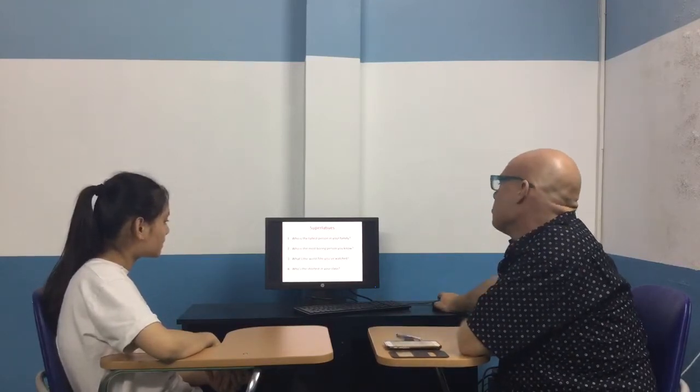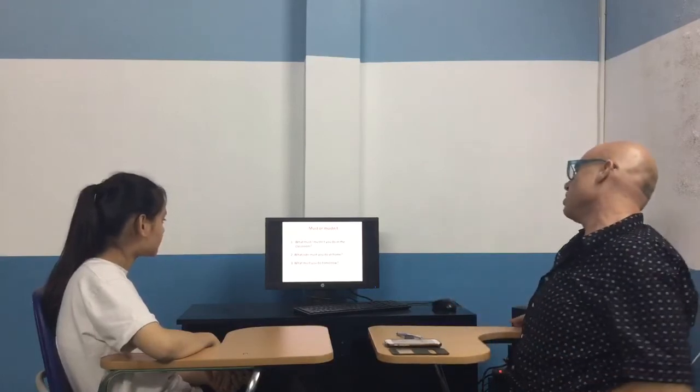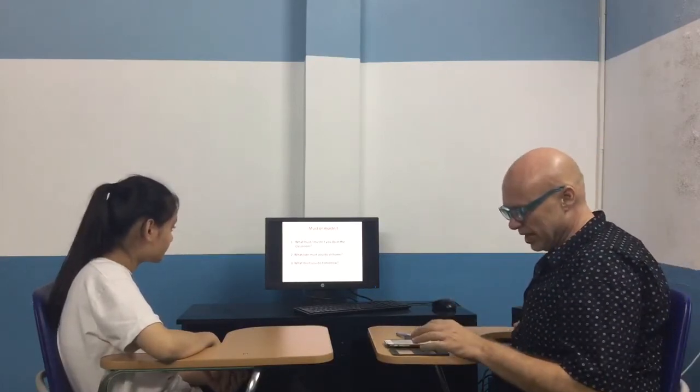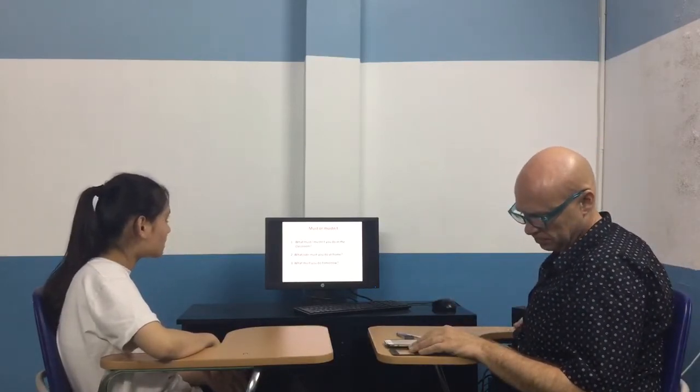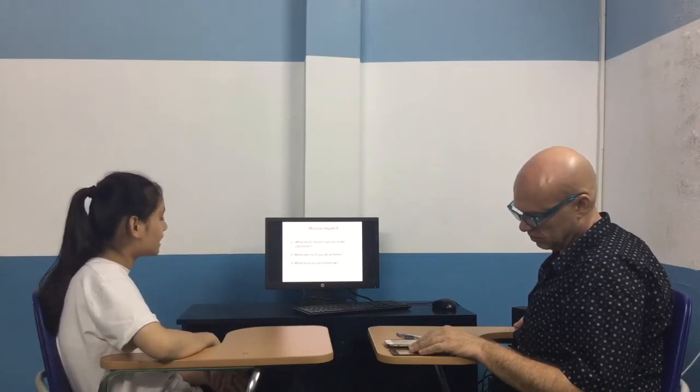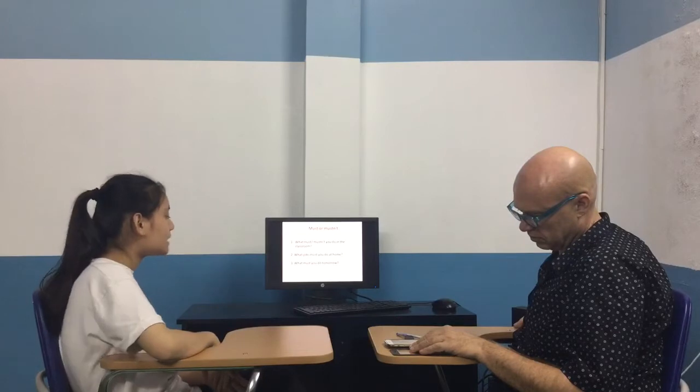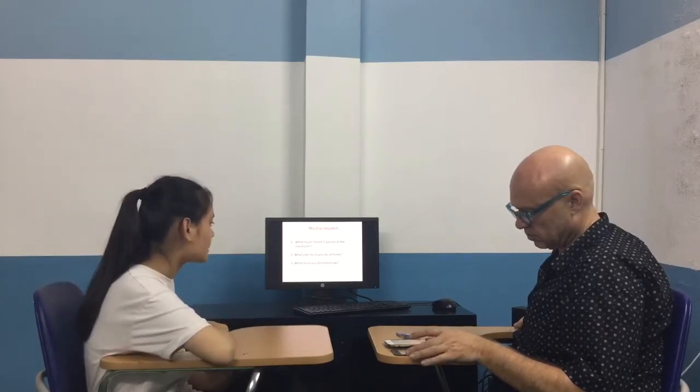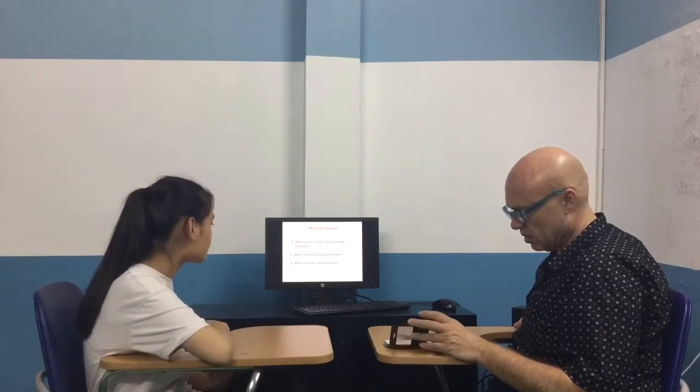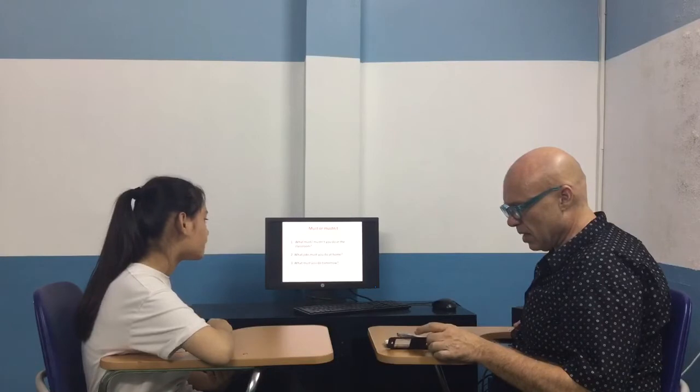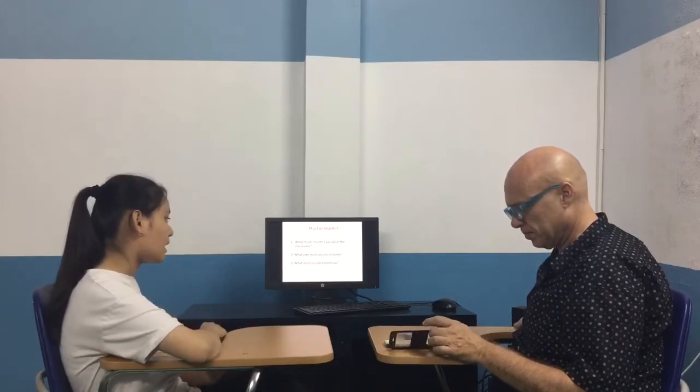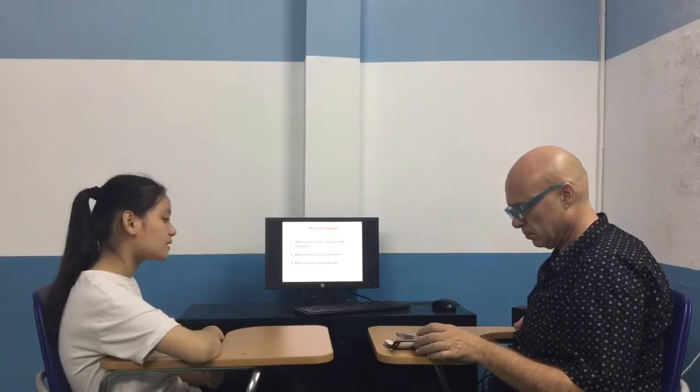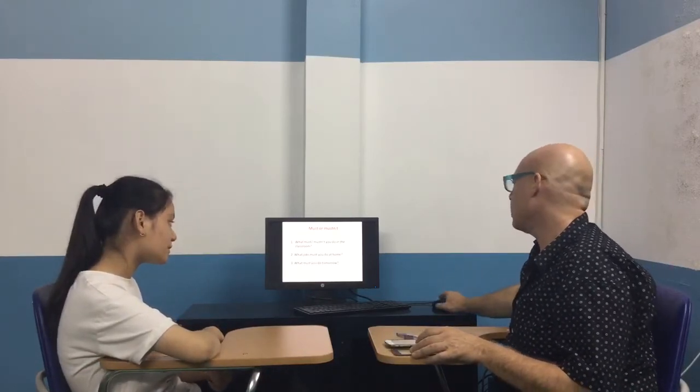Let's talk about things you must and mustn't do. What mustn't you do in the classroom? I must listen to my teacher and mustn't use phone in the classroom. Okay, good. What must you do tomorrow? I must go to school. Alright.